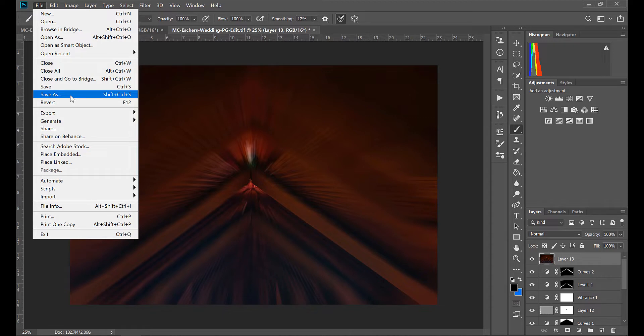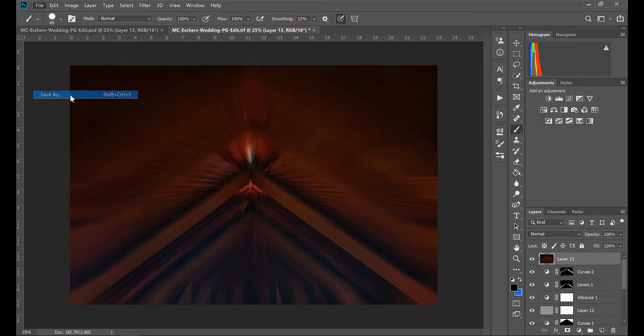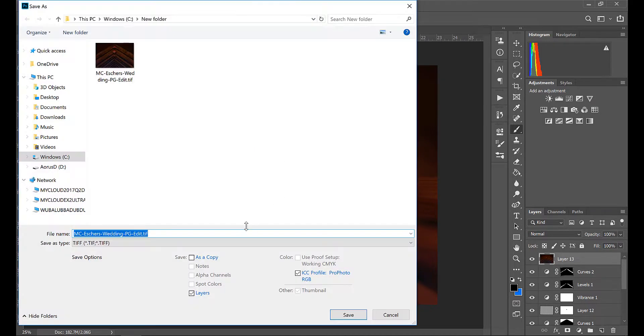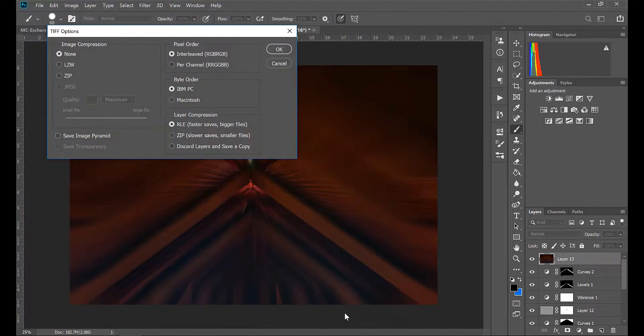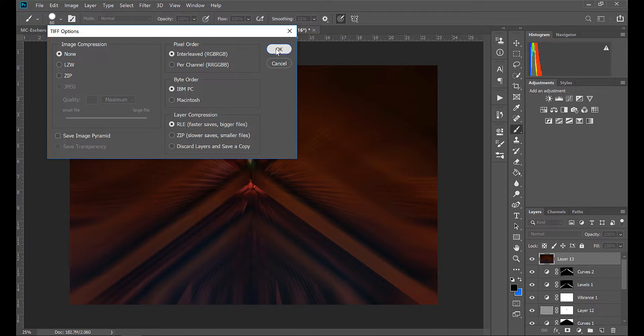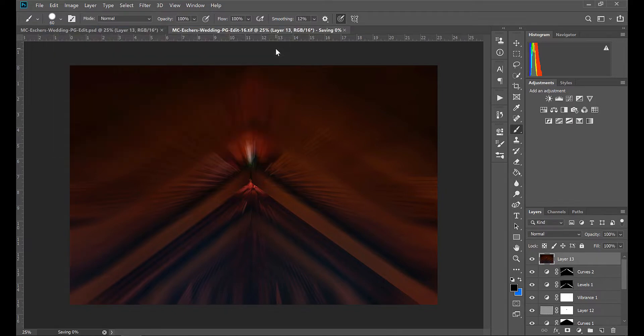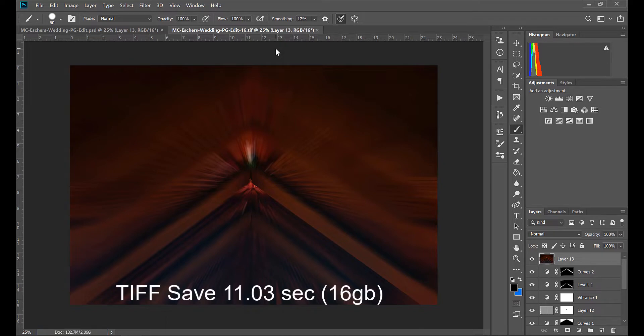And finally, I will go ahead and save this as a copy of this TIFF because I'll go ahead and reuse the original one for the test with 32 gigs. With the save time of 11.03 on the new TIFF file, we're going to go ahead and plug in the additional 16 gigs and give it a shot with 32.